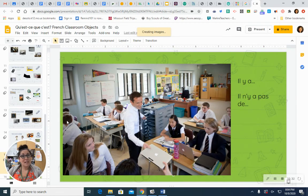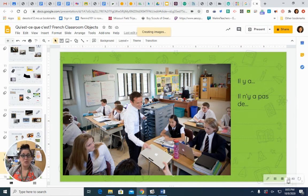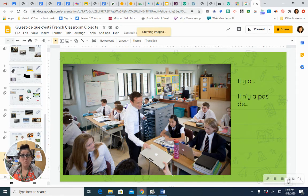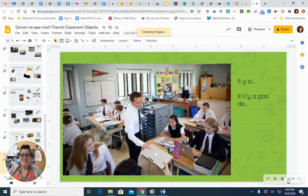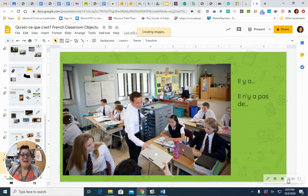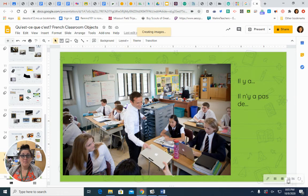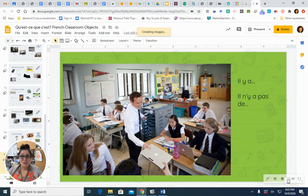So let's see what kinds of items we can find in this classroom. I'm going to ask you if there is one of these in this class. We'll just do a few items and then we'll look at another picture. Est-ce qu'il y a un prof? Est-ce qu'il y a un prof? Oui. Il y a un prof. There is a teacher. Est-ce qu'il y a des élèves? Est-ce qu'il y a des élèves? Oui. Il y a des élèves. There are students.